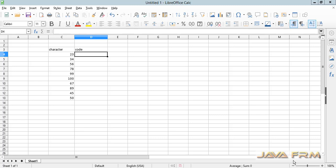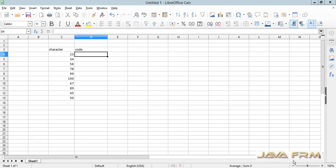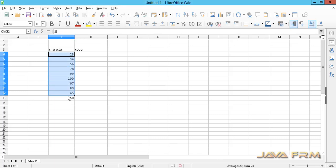Here you can see that in column C I have some numeric values and I am going to print the corresponding character mapped to the numeric value in column C. I am going to print the character in column D.